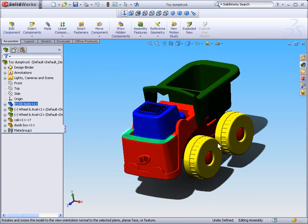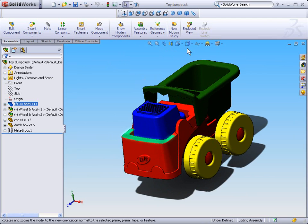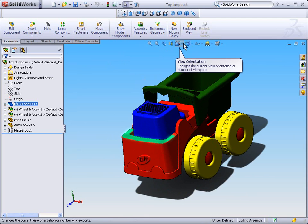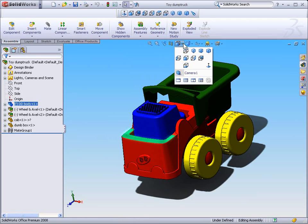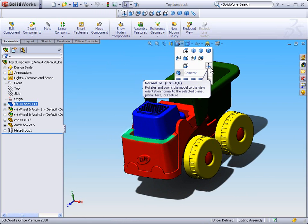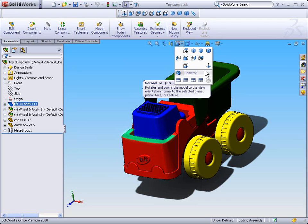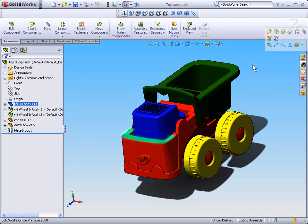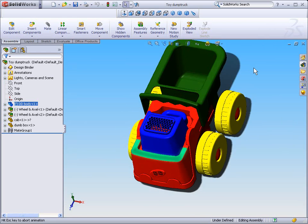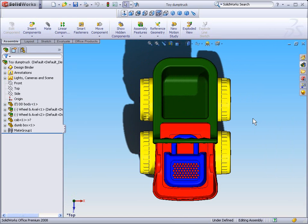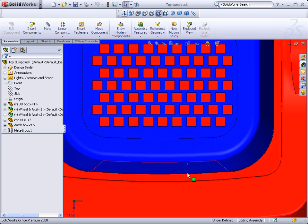Just rotate away again and we'll see that also in our view orientation drop down on our heads up toolbar, we also have the normal to command. Let's look to note that the N key or the control 8 key are shortcuts for the normal to command as well. So I'm not going to select normal to here. I'm going to select the N key on my keyboard and note that we're looking normal to.